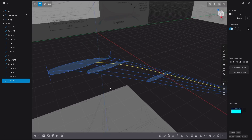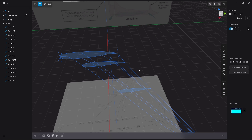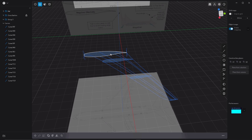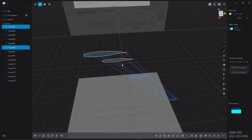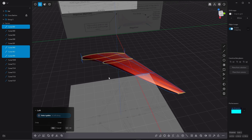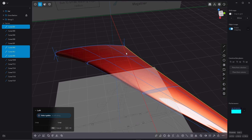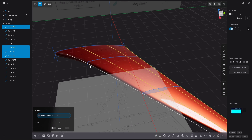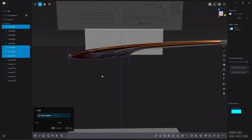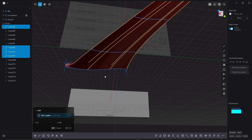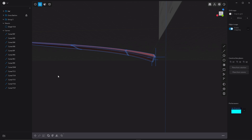Once I'm done with the guides, I'm going to select my cross-sections one by one — this one, hold down Shift and select the others — then hit L on the keyboard. There we go. Hold down Shift and pick the guides one at a time, right-click to commit, and there we go.